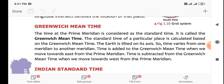Time is added to the Greenwich Mean Time when we move towards the east from the Prime Meridian, and time is subtracted from the Greenwich Mean Time when we move towards the west.